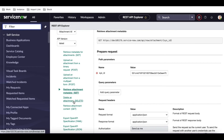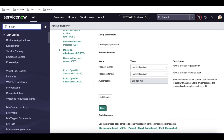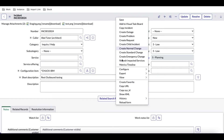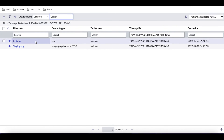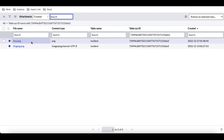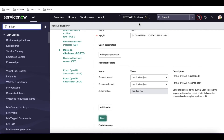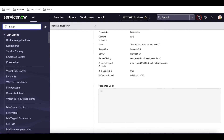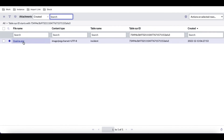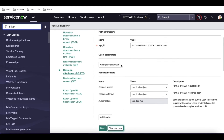Now we have the Delete option. Using 'Delete an attachment', you pass the attachment sys_id and that attachment gets deleted. For example, I'll go to the incident, copy its sys_id, and search the attachment table. I can see two attachments: 'test.png' that I attached via the API, and 'strategy.png' added normally. I'll copy the test.png sys_id, paste it in the Delete endpoint, and click Send. I get a 204 No Content response, meaning it got deleted. Refreshing the incident confirms test.png is gone.